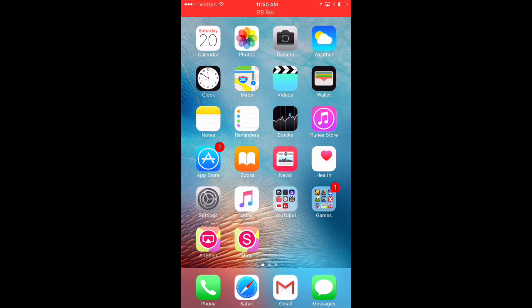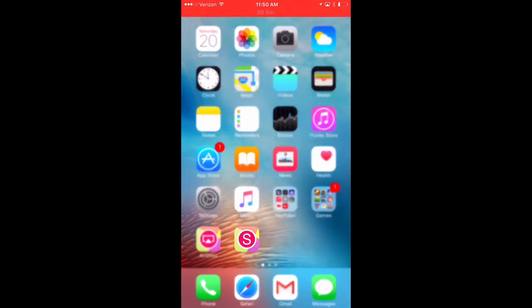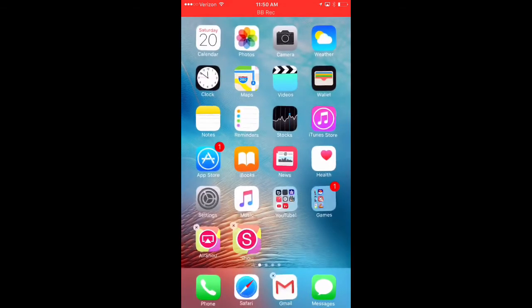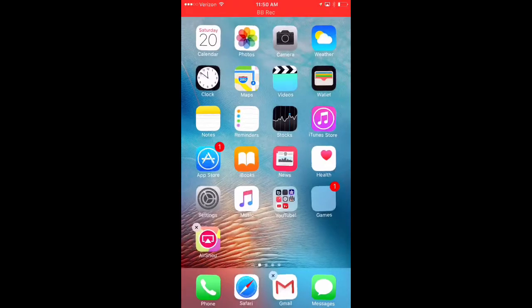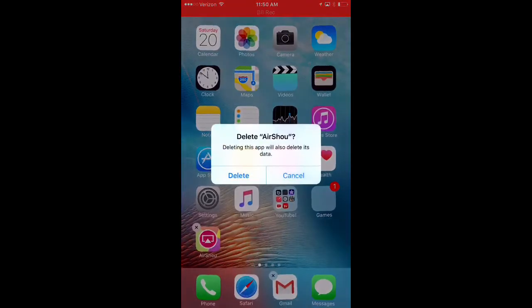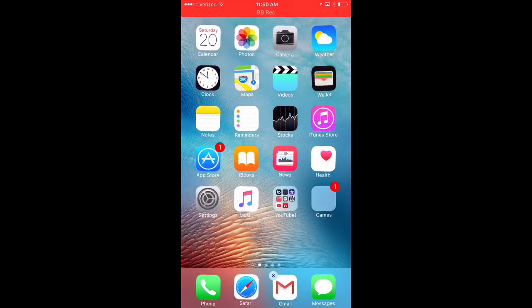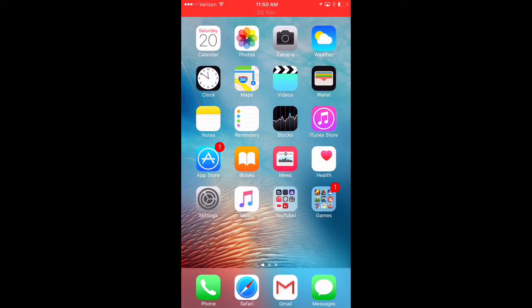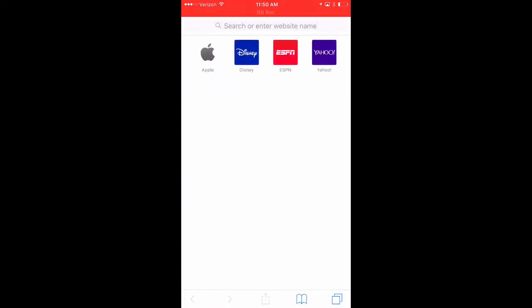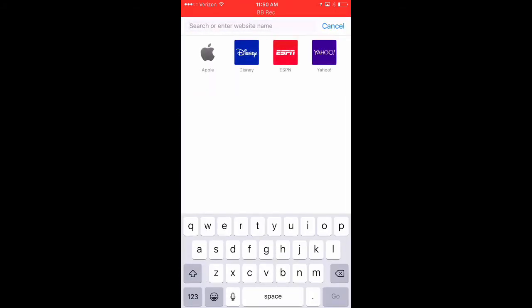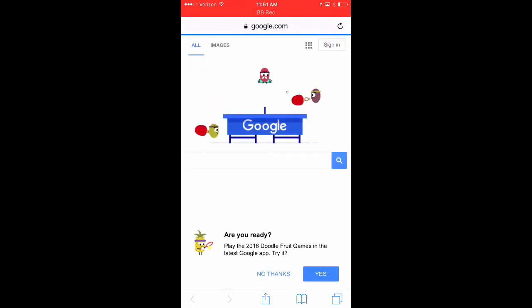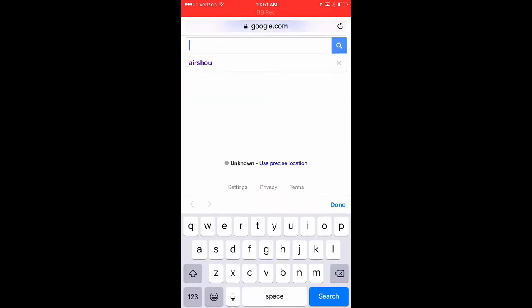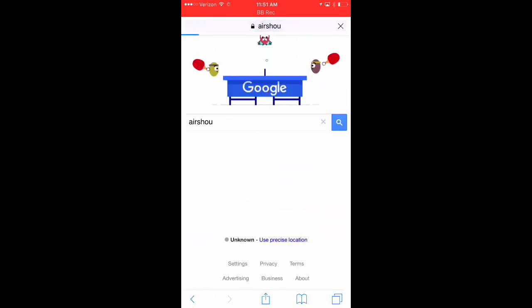So the first thing that you're going to want to do is go into Safari. But let me delete these apps real quick so I can teach you guys the exact steps. Okay, so you want to go to a web browser. I'm going to go to Safari because that's what I have on my phone. And then you're going to type in Google, google.com and you're going to type in AirShall.